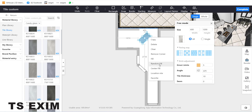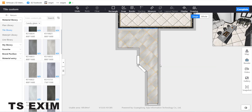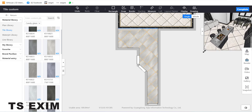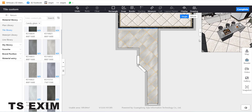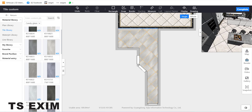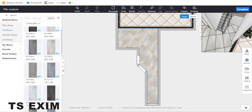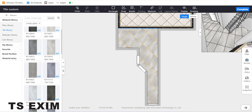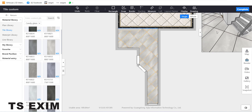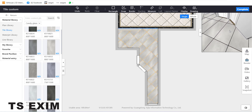Right-click on the tile and you can use Field Random, Field Center, Field, or Location Mix — try them one by one. Then you can see the outcome — this is how it looks like.